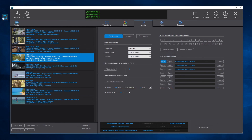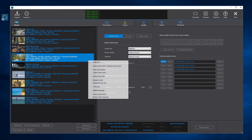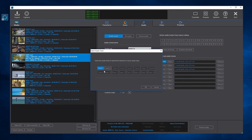We can also extract the audio channels of a video track to mono audio files. Just select Extract Audio Channels from the menu, and then select the video track to extract the channels. All the channels from the track will be saved as mono audio files.